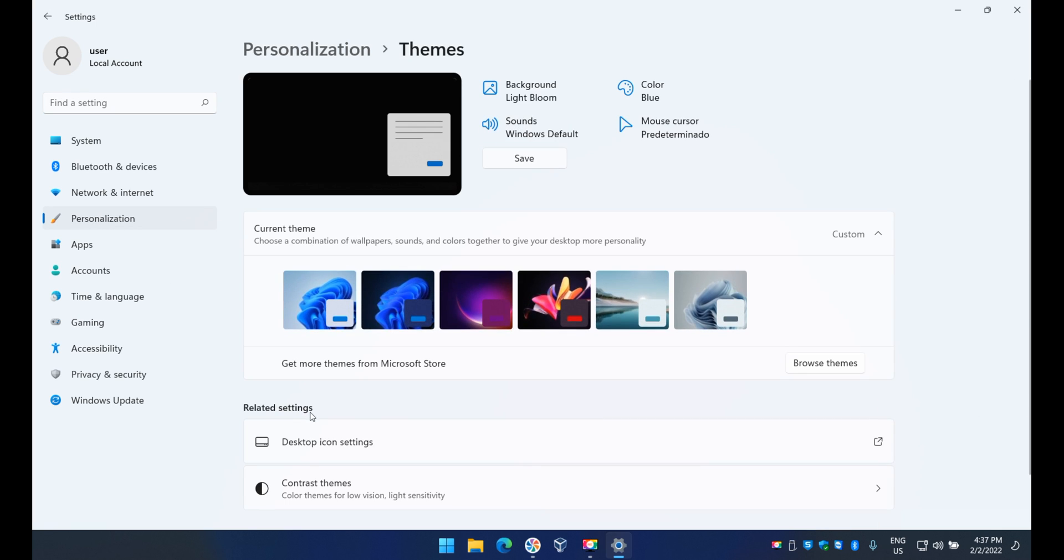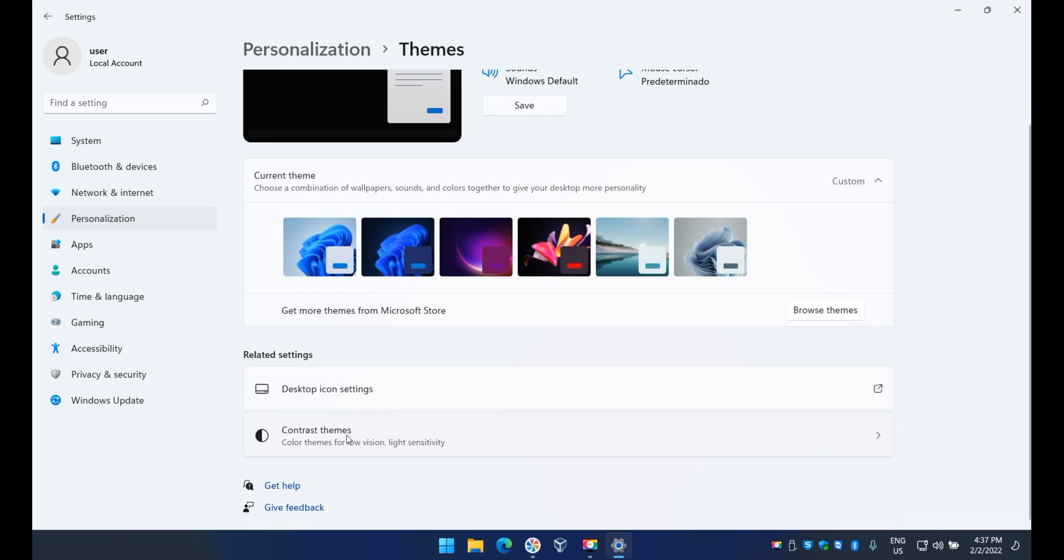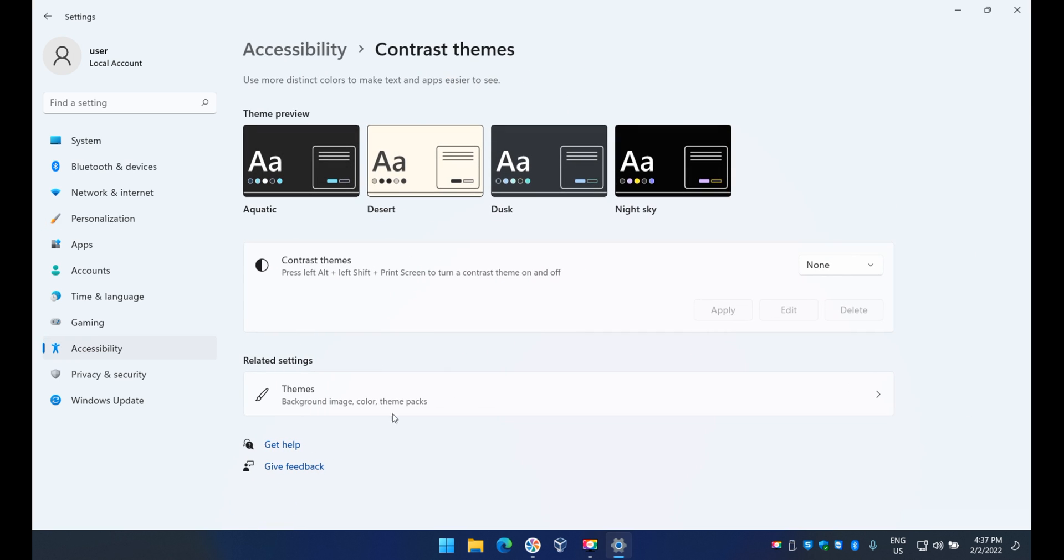After that you will see here contrast themes. Here on top there are samples of how they're gonna look: Aquatic, Desert, Dusk, or Night Sky.